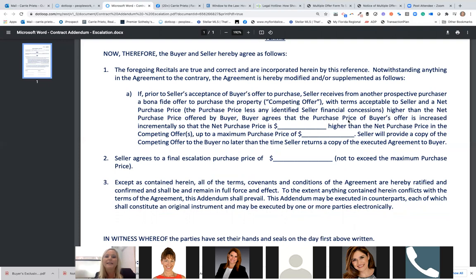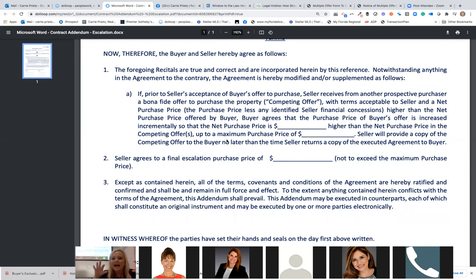The clause reads: 'Buyer agrees that the purchase price of buyer's offer is increased incrementally, so the net purchase price is blank higher than the net purchase price of the competing offer.' So let's say I put $5,000 — I'm going $5,000 above every time. If the competing offer is $501,000, I'm now at $506,000. If it's $505,000, I'm at $510,000. And the next line very clearly says 'up to a maximum purchase price of' — you have a ceiling.